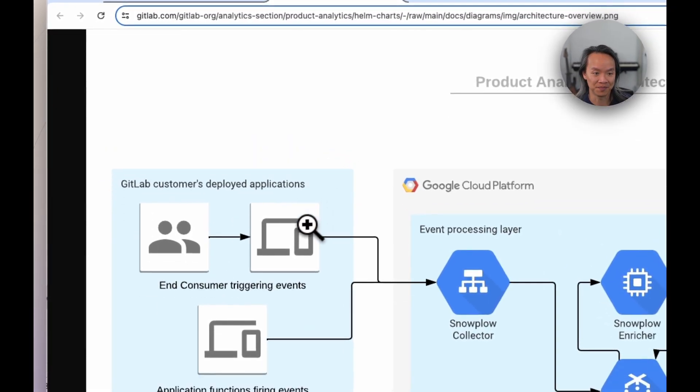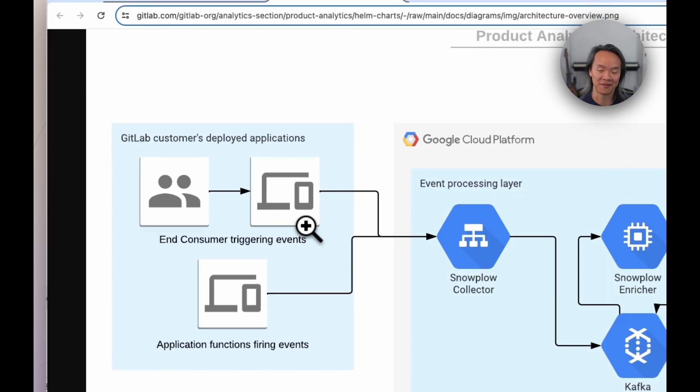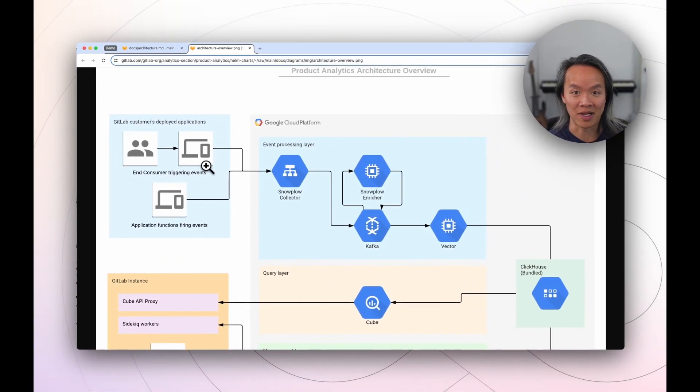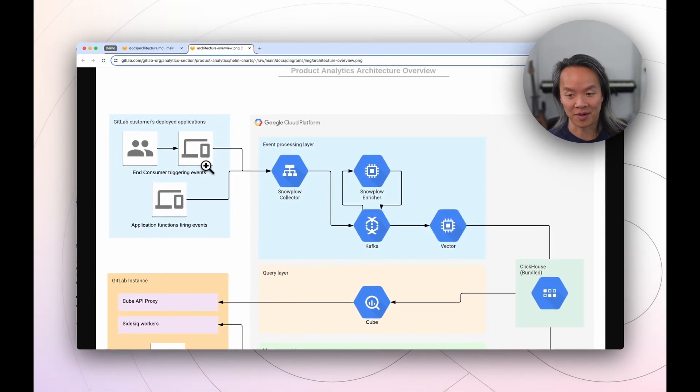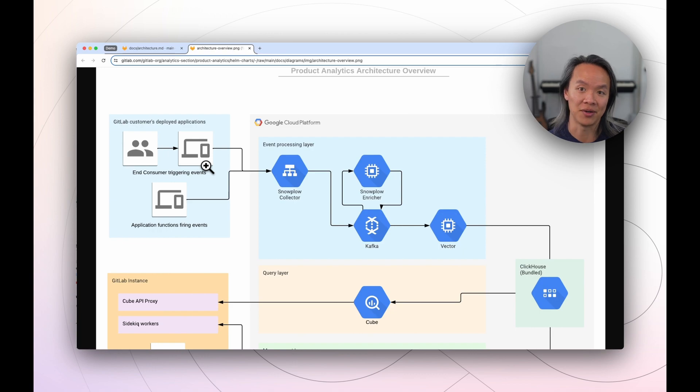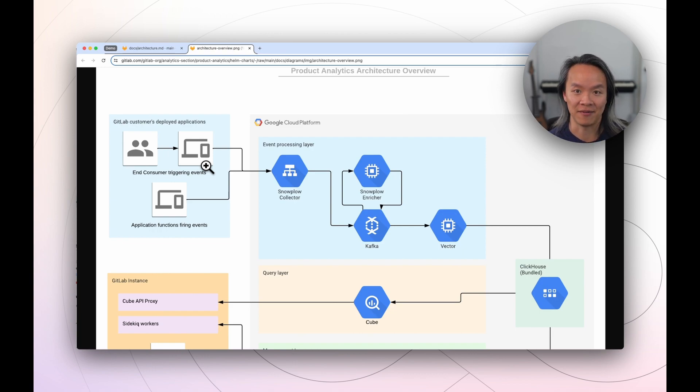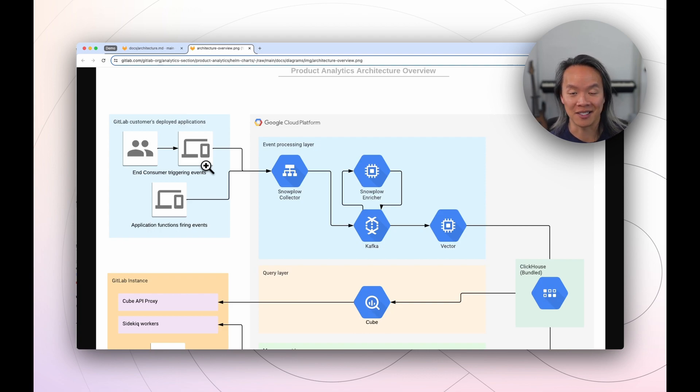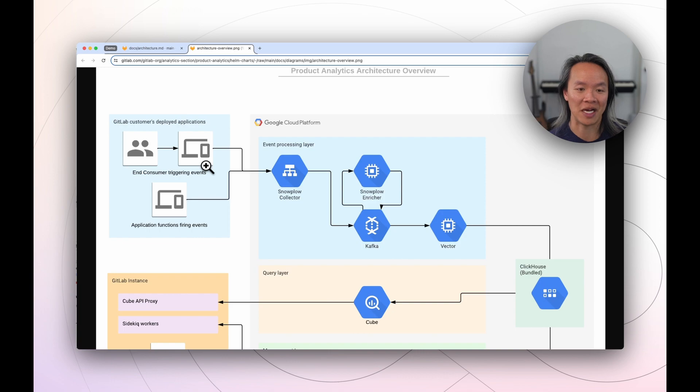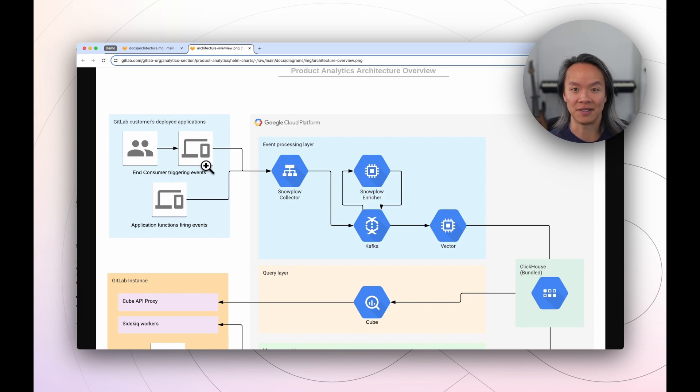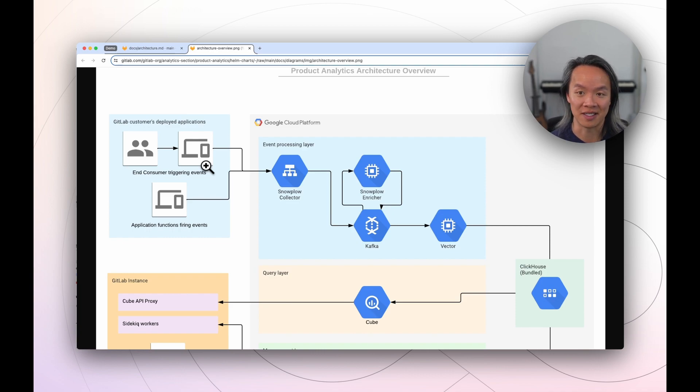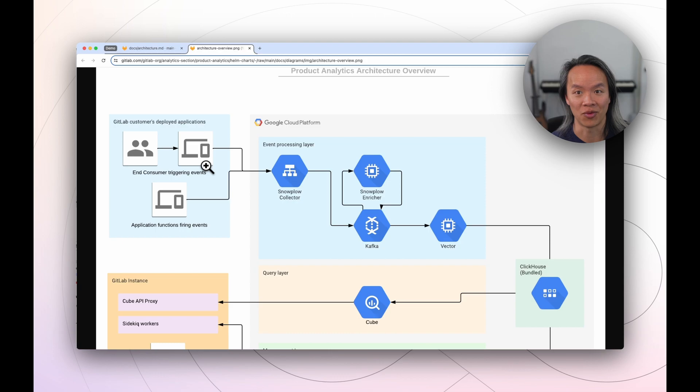And so at a high level, we offer a couple of different SDKs that are Snowplow compatible, whether they're Python, Ruby, .NET, Node, or JavaScript. This effectively allows you to trigger events based on whether your end consumers are interacting directly with your deployed applications, or if you have backend services and need to do service-to-server event collection. So we have a number of SDKs already supported and plan to support more in the future.